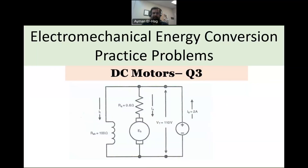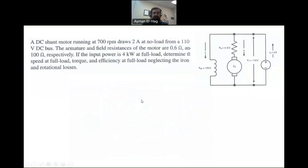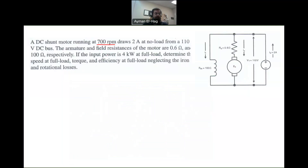Hi everyone, and welcome back to this series of practice problems about DC motors. In this question, we have a shunt motor that is running at 700 RPM. The speed of this motor — and this is very important — is given at no-load conditions, and it draws two amps from the supply.